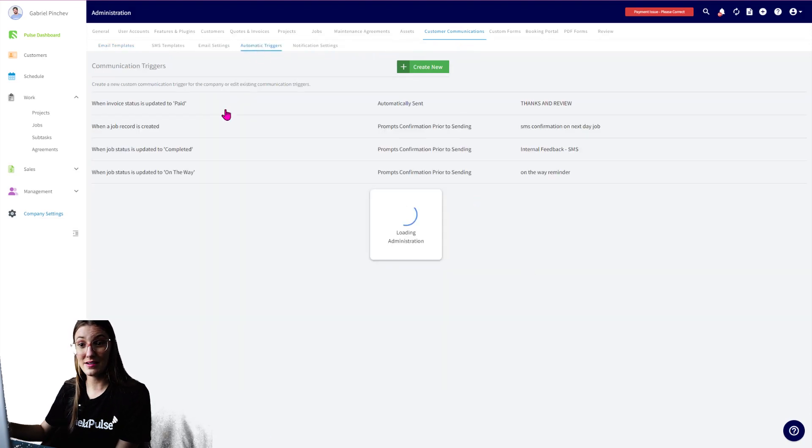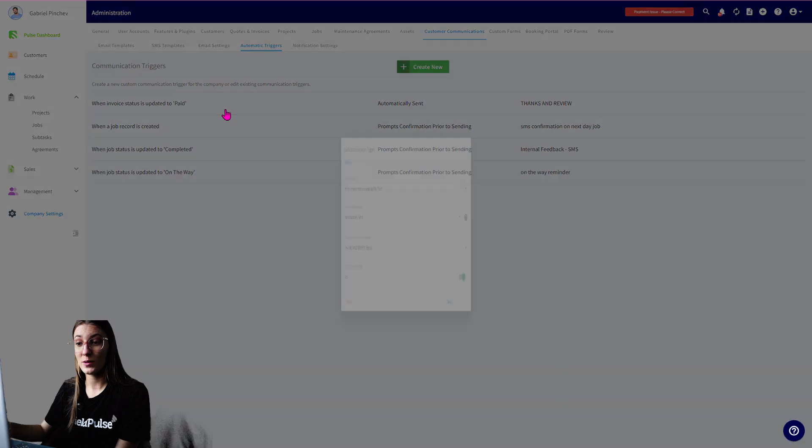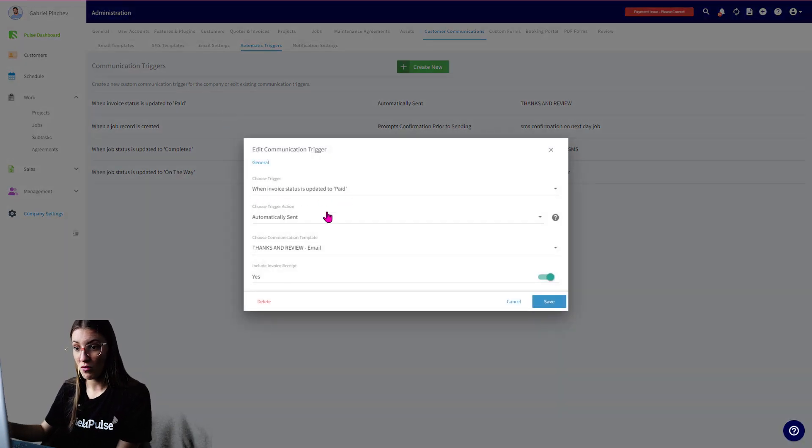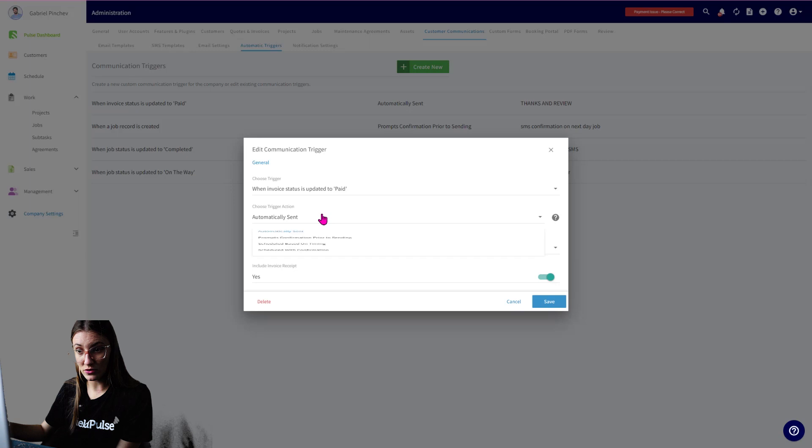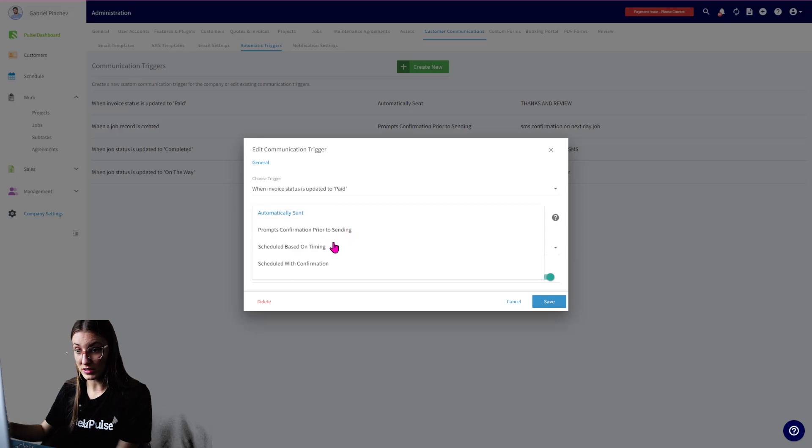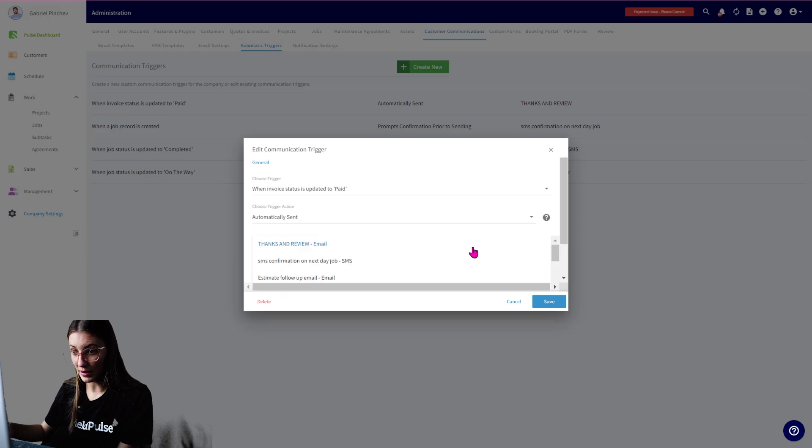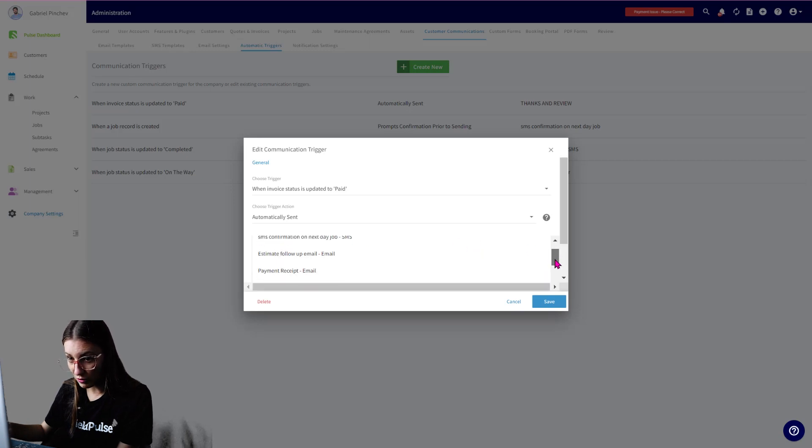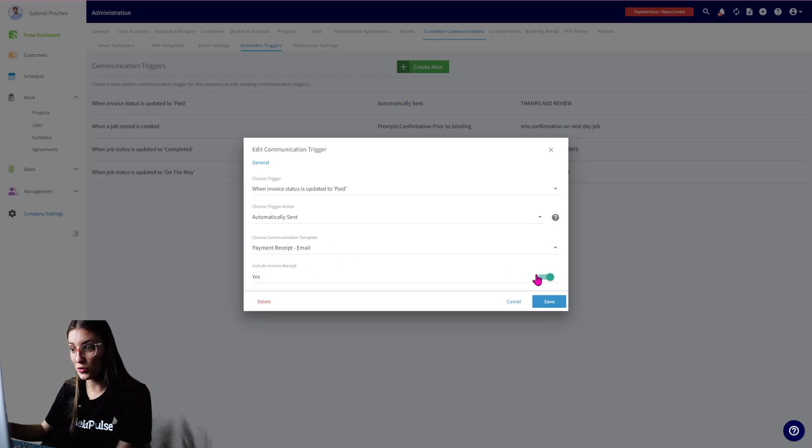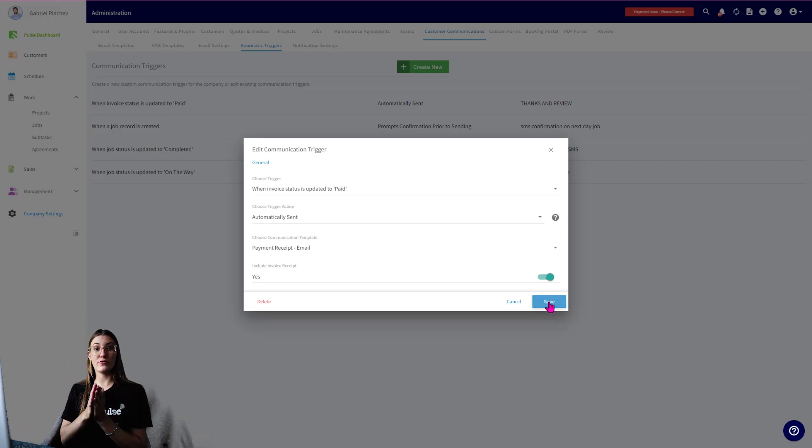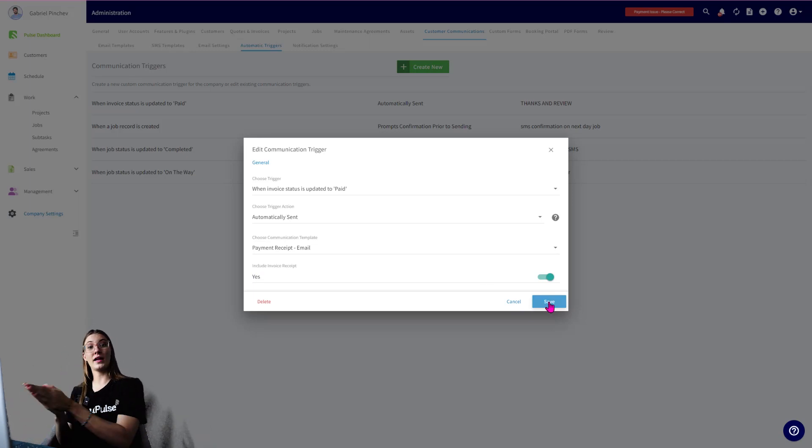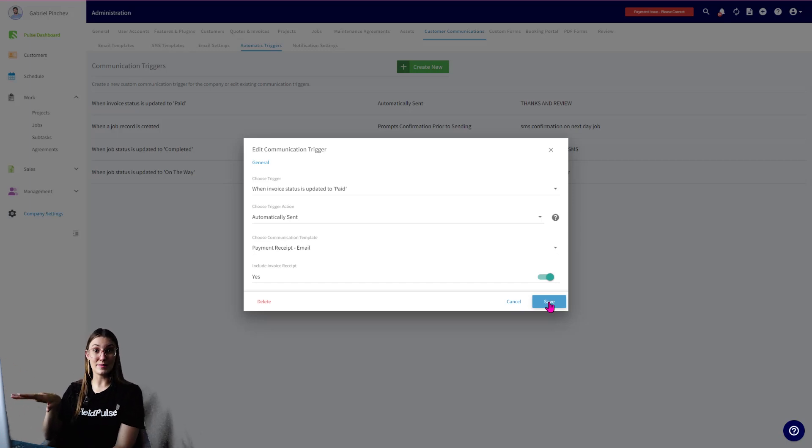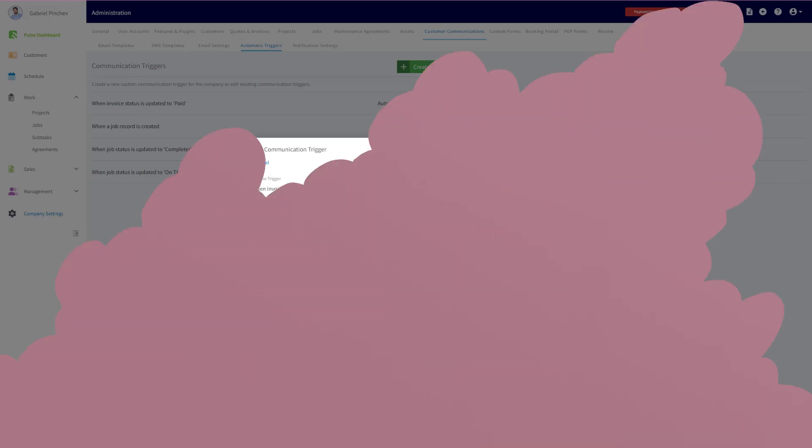You then want to go over to the Automatic Trigger tab. You want to create a new trigger. You can see I have one here. You want to make sure the status is when the invoice status is Paid, automatically send, or you can choose for a prompt or a schedule based on timing. You then choose your communication template. So we might want to select the one that I showed you before, Payment Receipt Email, and you can see here Include Invoice Receipt. You want to toggle that on. And once you save, whenever your invoice is updated to Paid, it's automatically going to send a receipt out to your customer's email. You can do the same thing for your SMS as well.